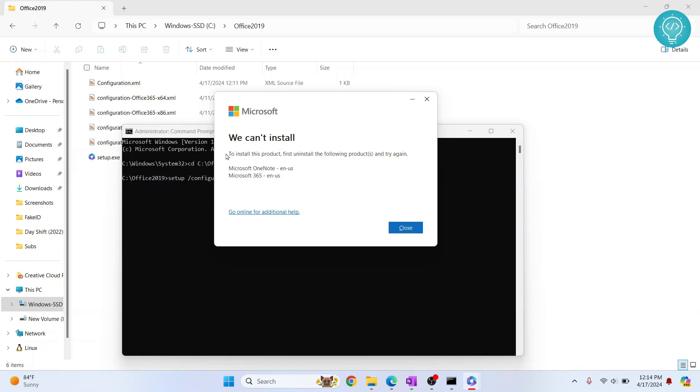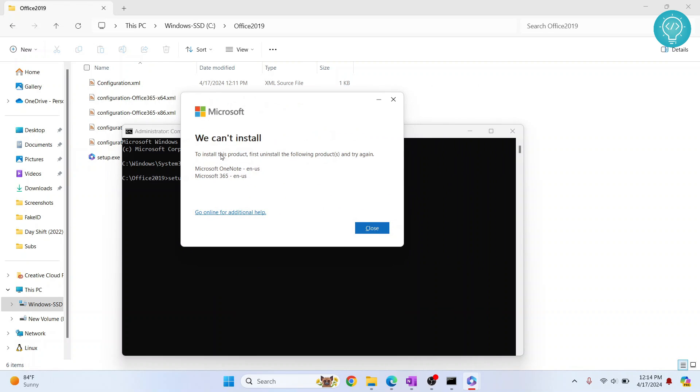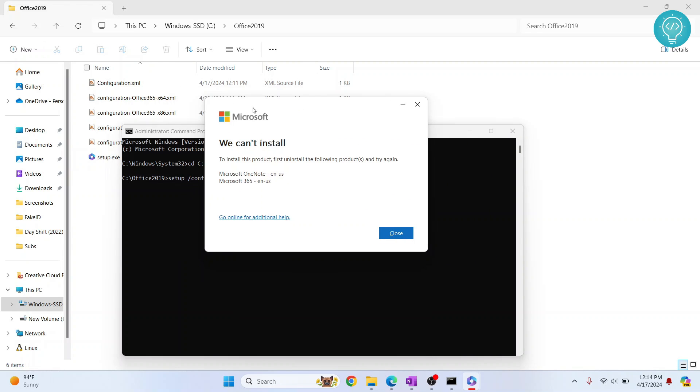As you can see, it is asking me to uninstall these two, which I will not do. So go ahead and try this. If you have any questions, let me know in the comments below.